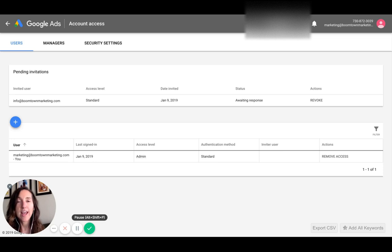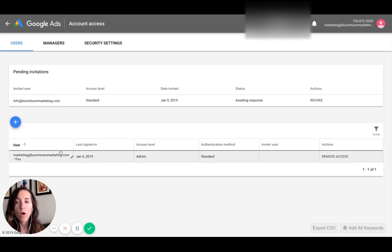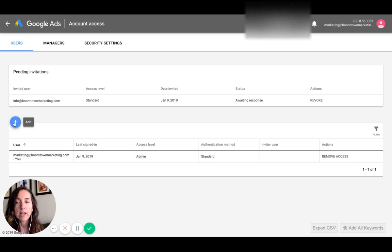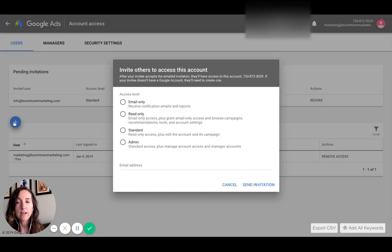Here we are in the account access window and you'll see that right now I have a couple of different things happening. I have some pending invitations, I have the main user, and I'm going to show you how to add a new user.